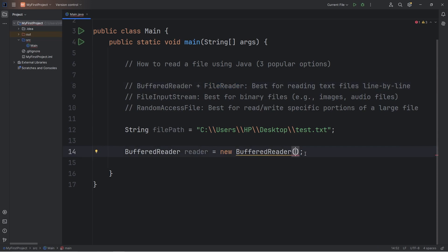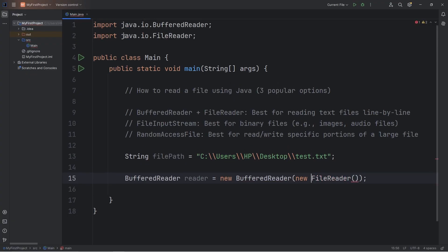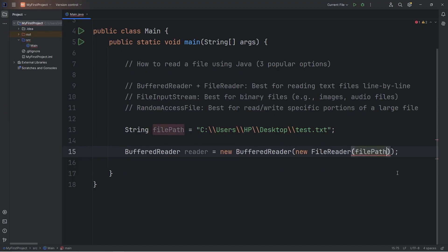Within the constructor, we'll be passing in an object. A new file reader object. And then we do need to import this class too. Import java.io.FileReader. Within the constructor of our file reader, we're going to pass in that file path, that string.